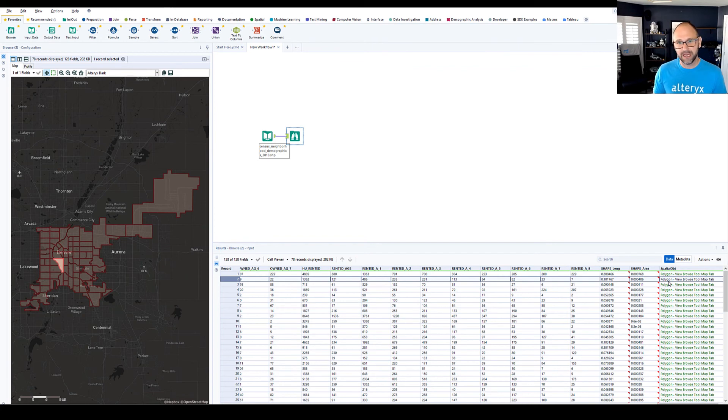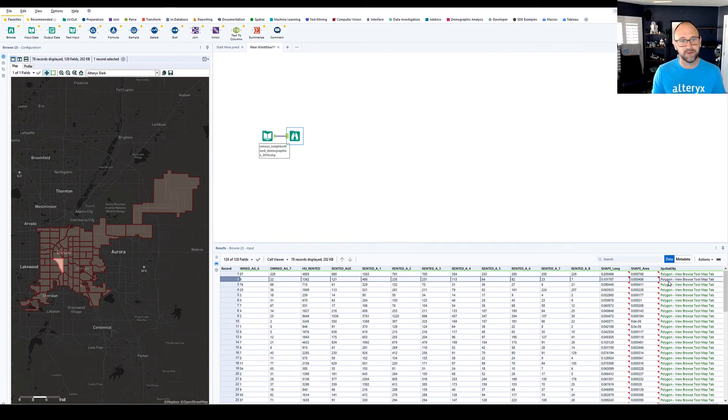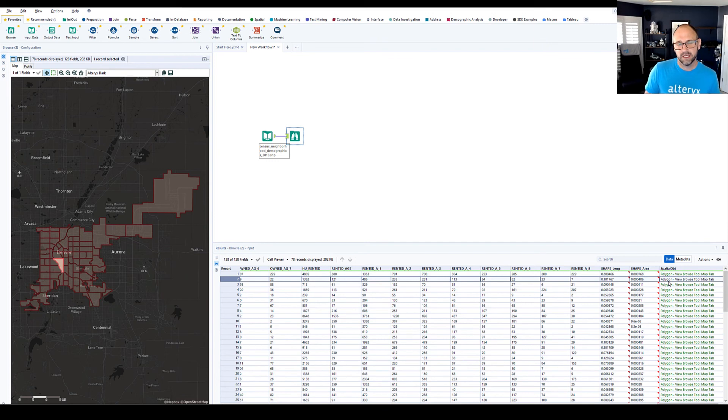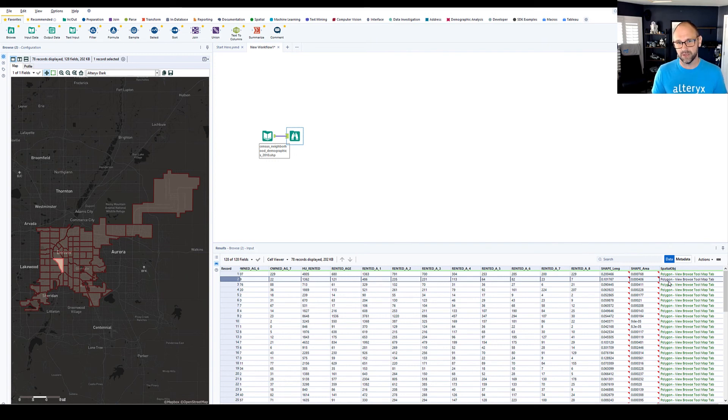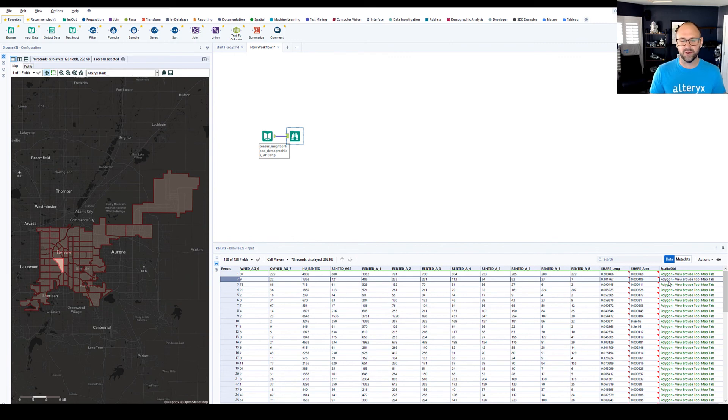Now from here, I can add filter tools, begin to narrow my search area, find the perfect neighborhoods to target. We can even augment this data with our own customer data using the spatial tools in Alteryx to make our own map of where our customers are in the city. But we're going to leave that for a future session.